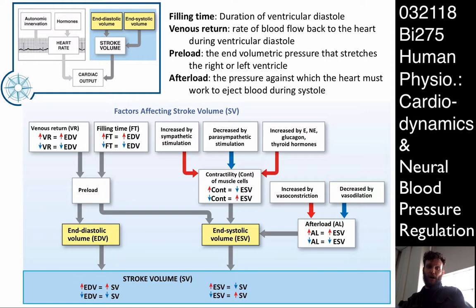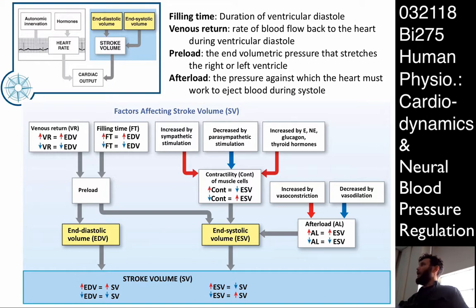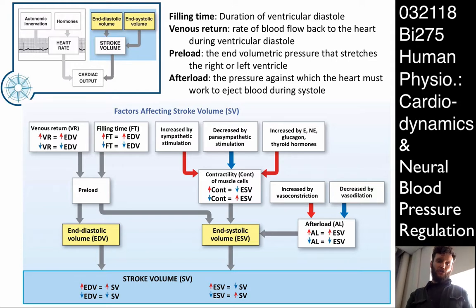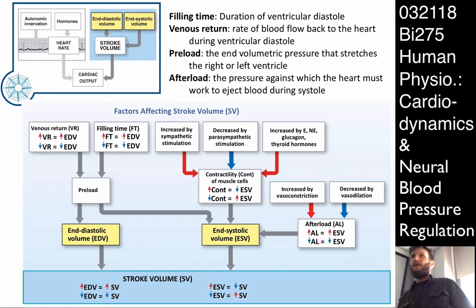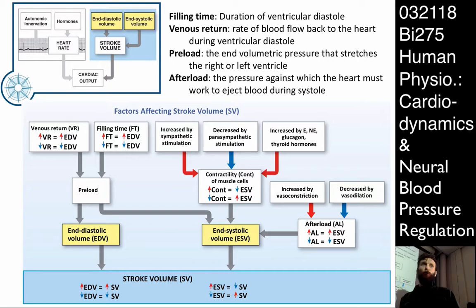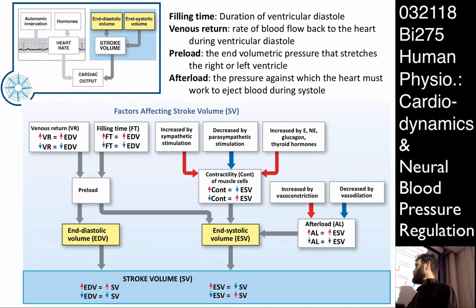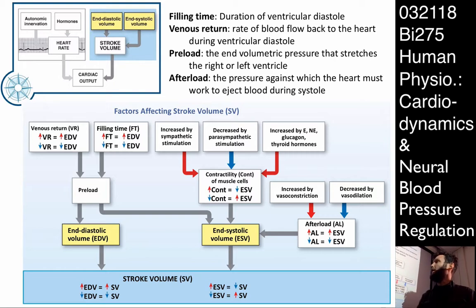Let's move to the other side of the equation: stroke volume. How do we calculate stroke volume? It's the difference between the end diastolic volume and the end systolic volume. To affect stroke volume, we can affect it on either end — either by affecting the end diastolic volume or the end systolic volume. Either of those is going to affect stroke volume.